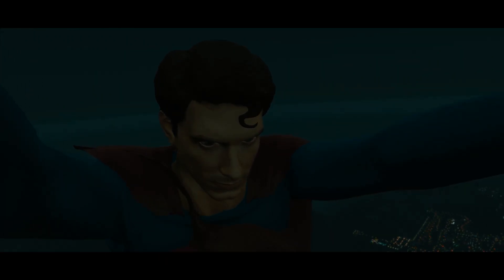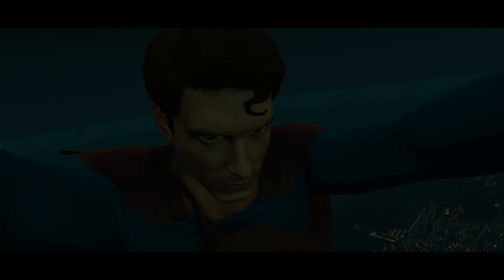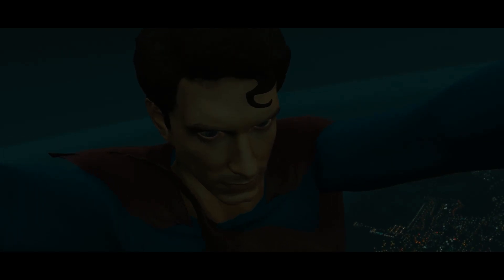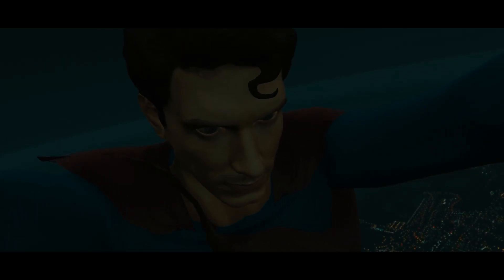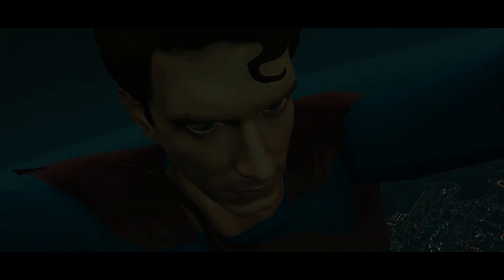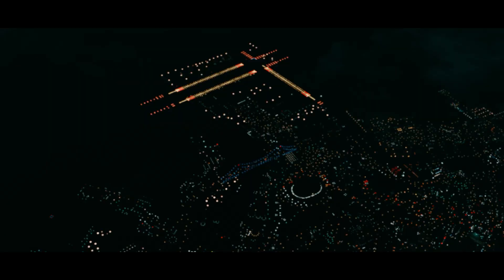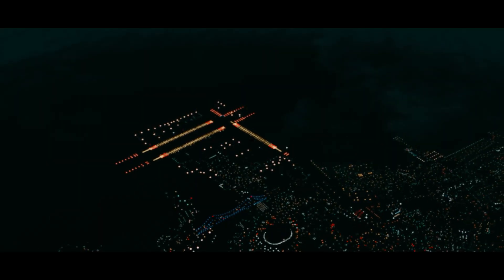Even though you've been raised as a human being, you are not one thing. They can be a great people, Kal-El, they wish to be.